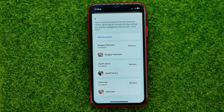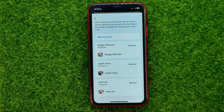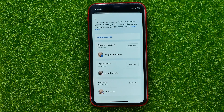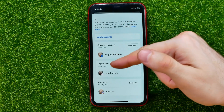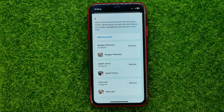So if you want to log in to Facebook using your Instagram account, first you have to add both your Facebook and Instagram accounts to the Account Center.